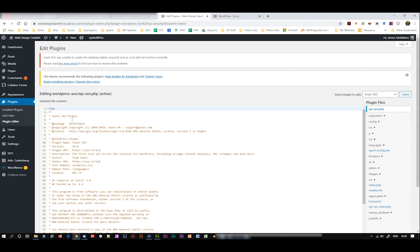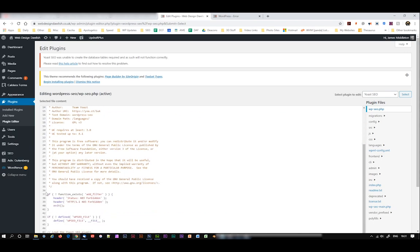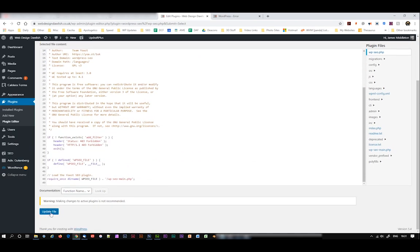And it brings up the main head file, which is the wp-seo.php for Yoast, for the Yoast plugin. And it's dead simple. All you need to do is select over the 4, change it into a 3, click on update file. File updated successfully.